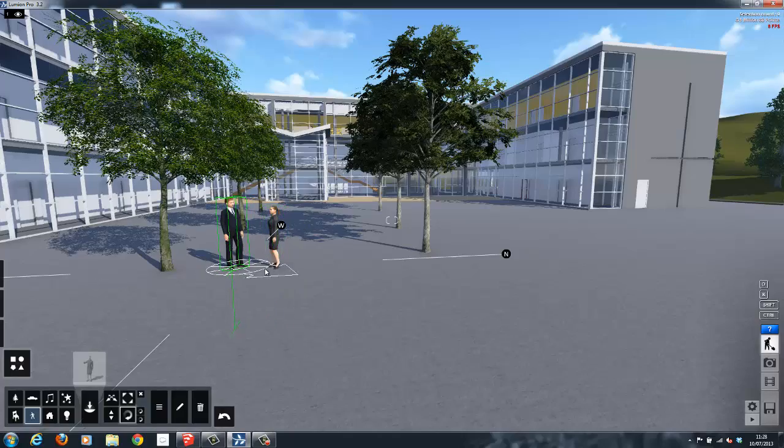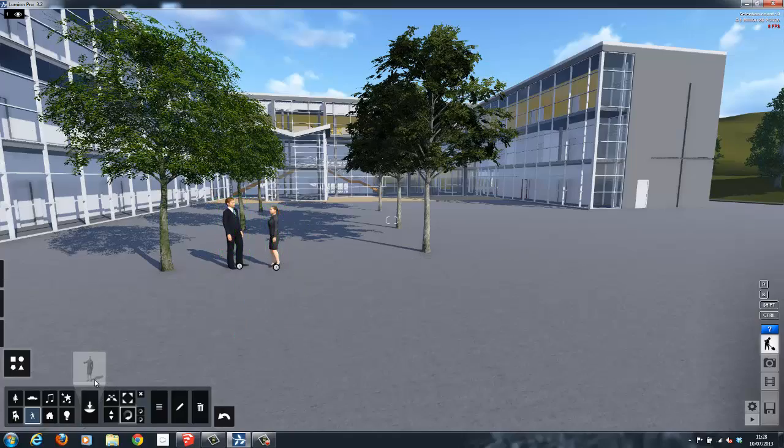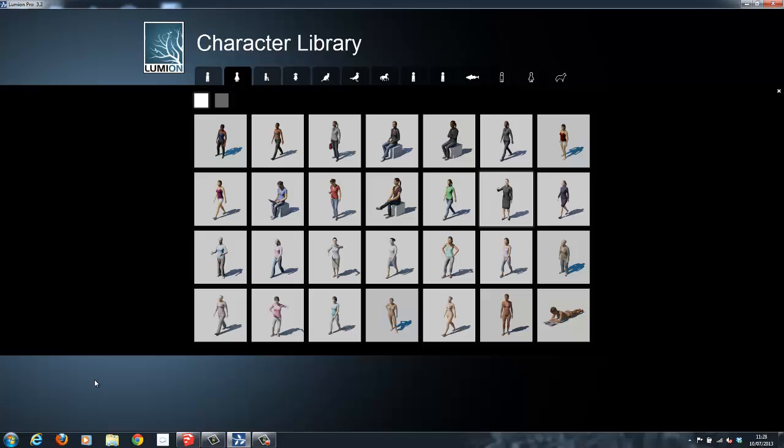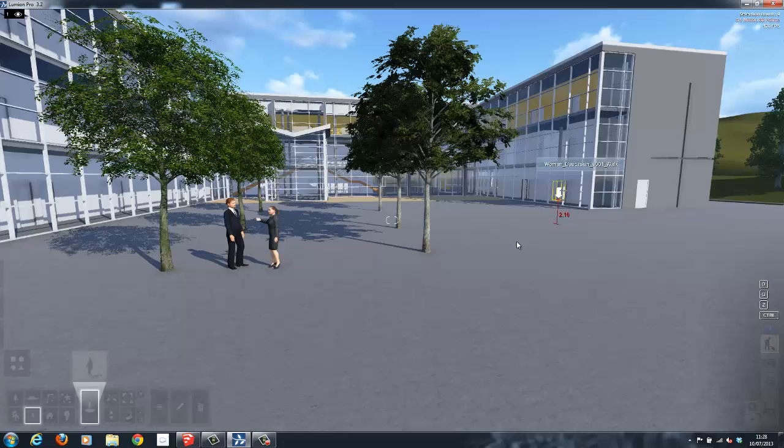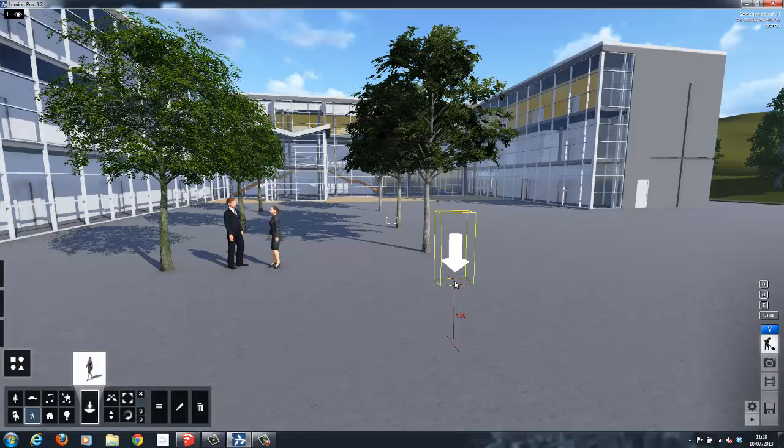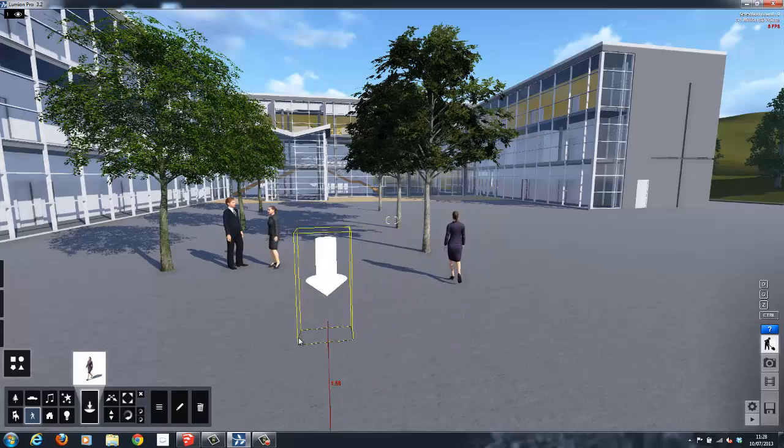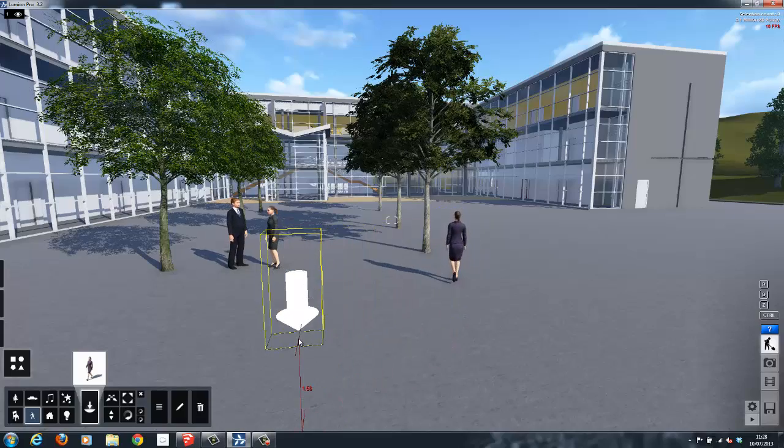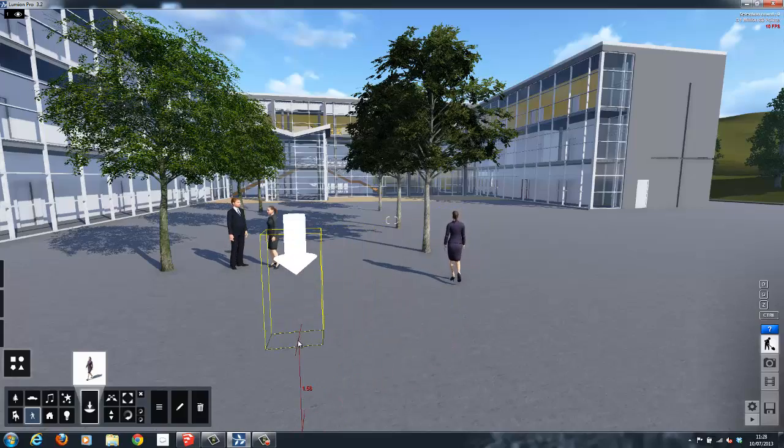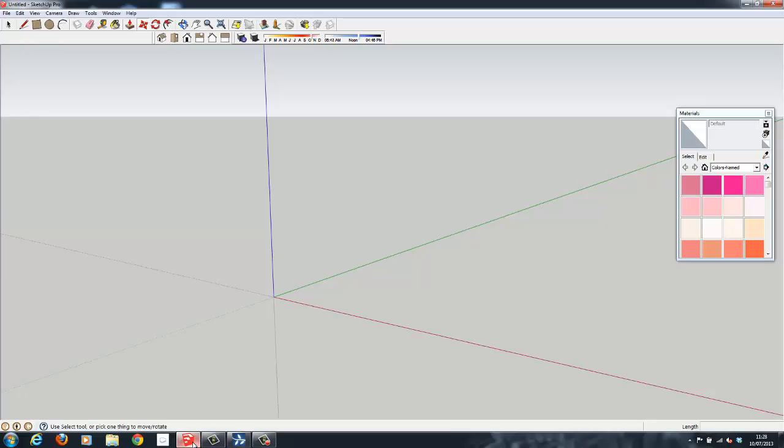The Lumion model library also contains animated models for items such as cars or walking people. In addition to the models provided inside of Lumion, we can also use the very large 3D warehouse of Google SketchUp.